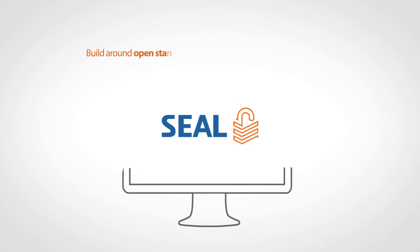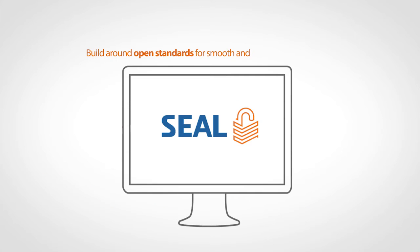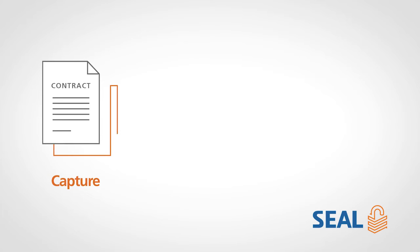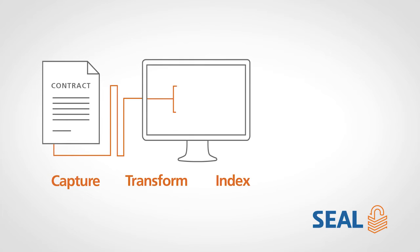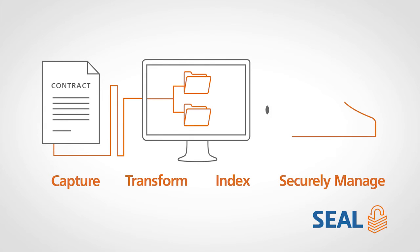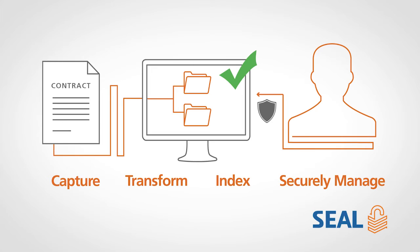Built around open standards for smooth and inexpensive integration, SEAL enables you to capture, transform, index, and securely manage your entire electronic archive in no time.